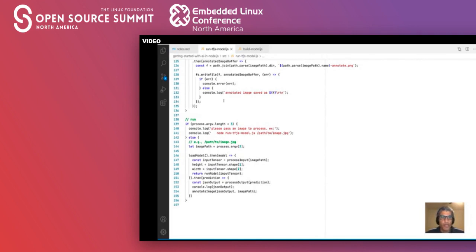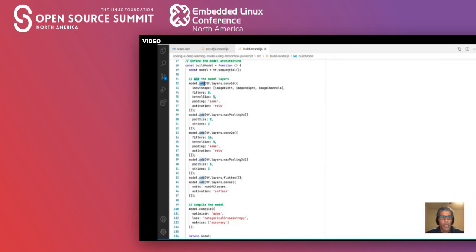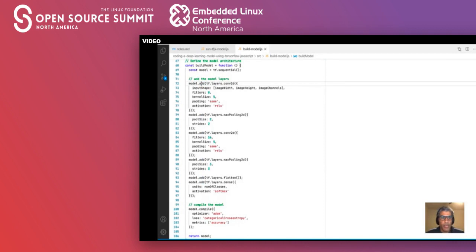What if you wanted to create your own model? This example shows building a model with TensorFlow.js. We build a sequential model and add a number of layers — a couple of convolutional layers, a couple of max pooling layers where we specify the activation and other properties, then we flatten it, and finally provide a dense layer with a softmax activation. Once all the layers are in place, we compile the model with the appropriate optimizer and loss function.